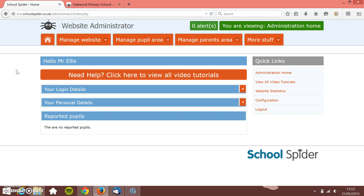In this school spider tutorial, I'm going to show you how to create an urgent message that displays to people who visit the website, so you can transmit some information across to them. In this example, it's going to be that the school is closed for snow — quite an important thing. Anyone who comes to the website will see this initial message first.